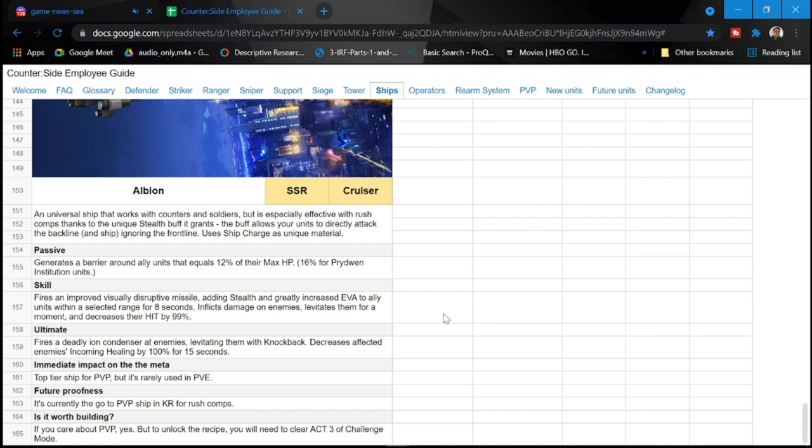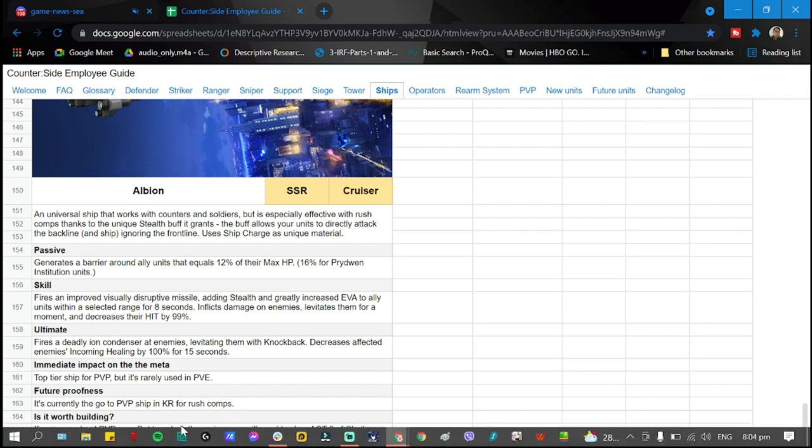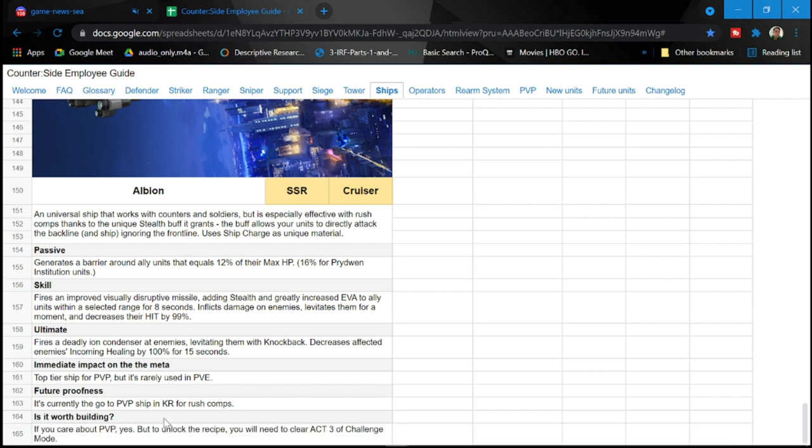Also another note here, to unlock the recipe you will need to clear Act 3 of challenge mode. So those are the tips to acquire Albion.